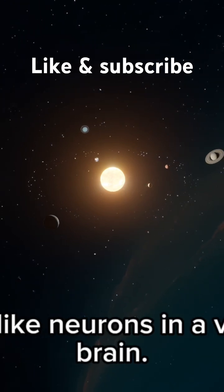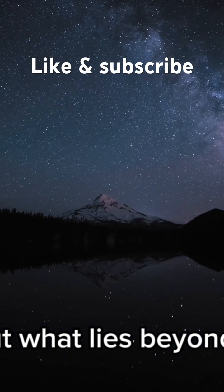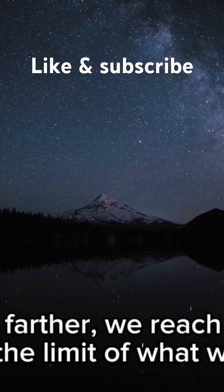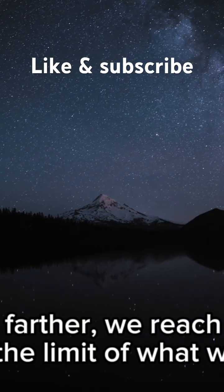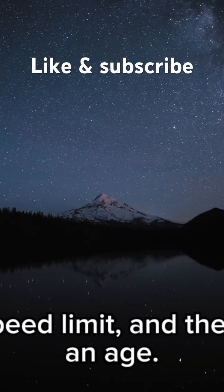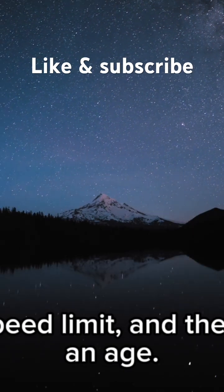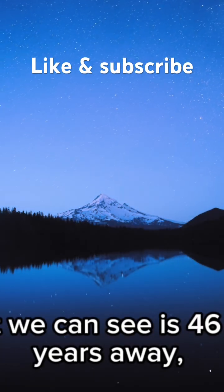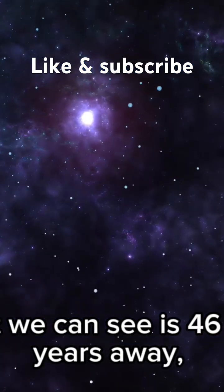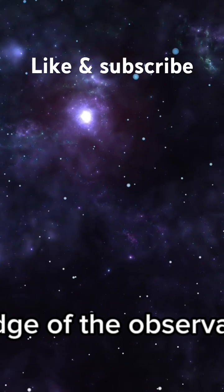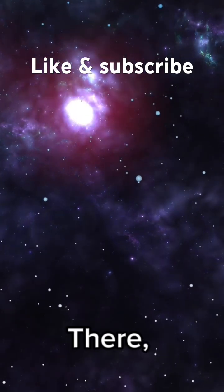But what lies beyond? As we push farther, we reach the cosmic horizon, the limit of what we can see. Light has a speed limit and the universe has an age. The farthest we can see is 46 billion light years away, to the very edge of the observable universe.